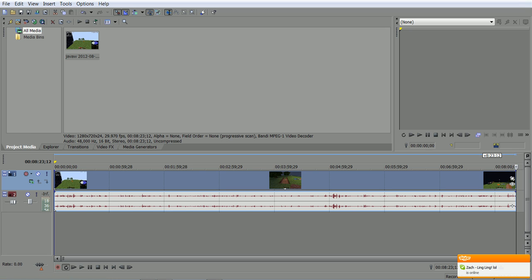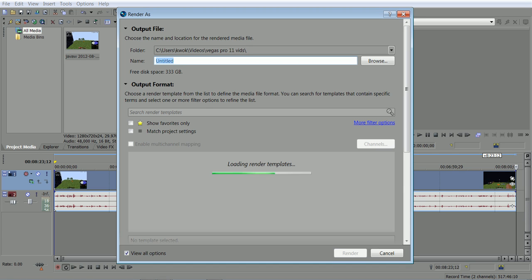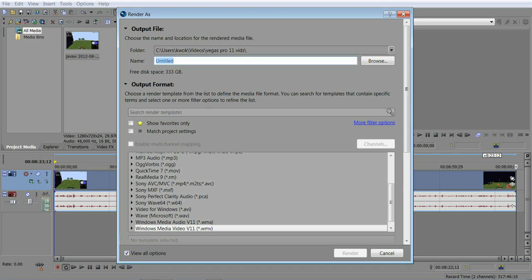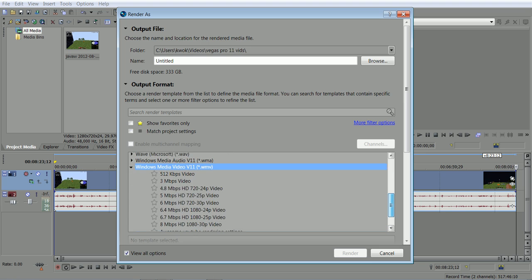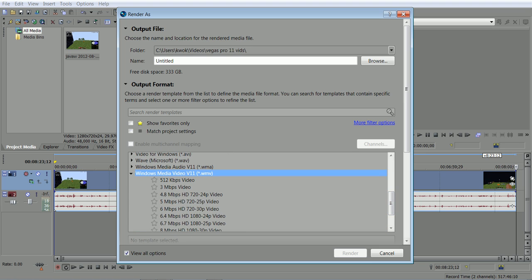So what I do is I go to render as. My computer's running slow. Okay, you go to WMV. Make sure it's WMV, not WMA.